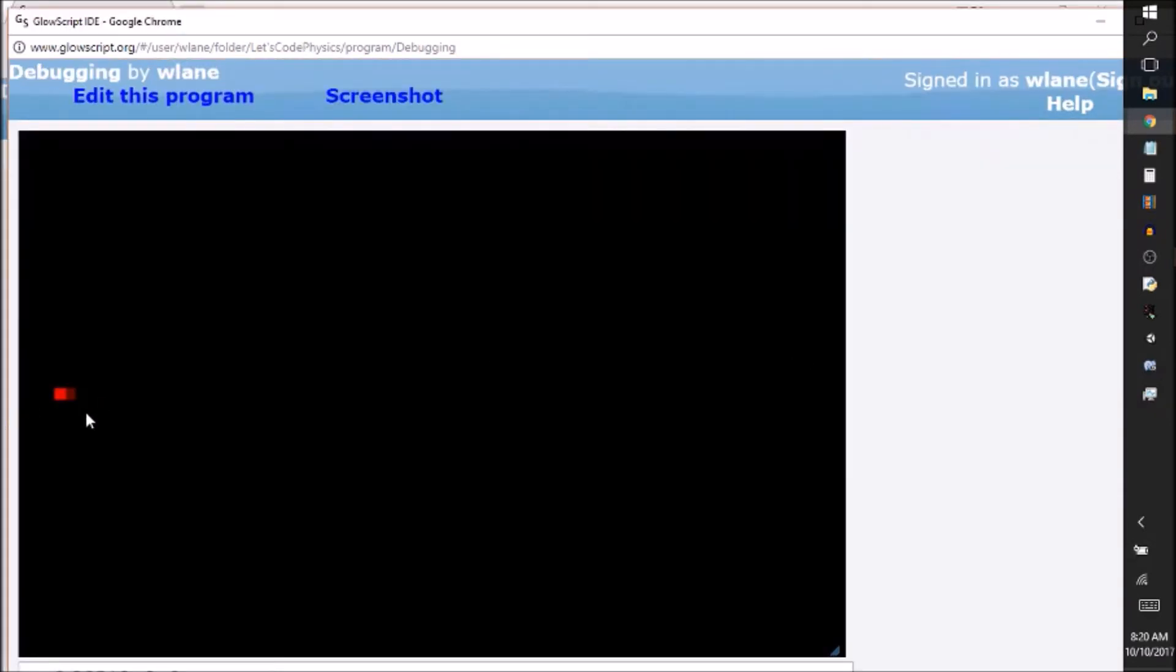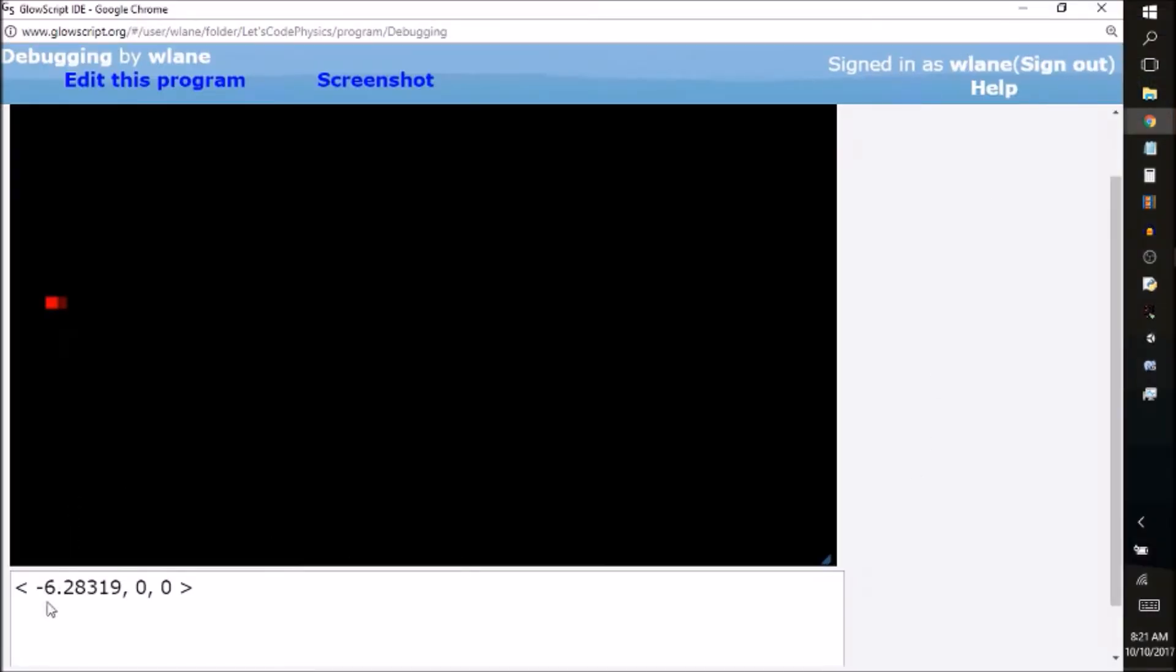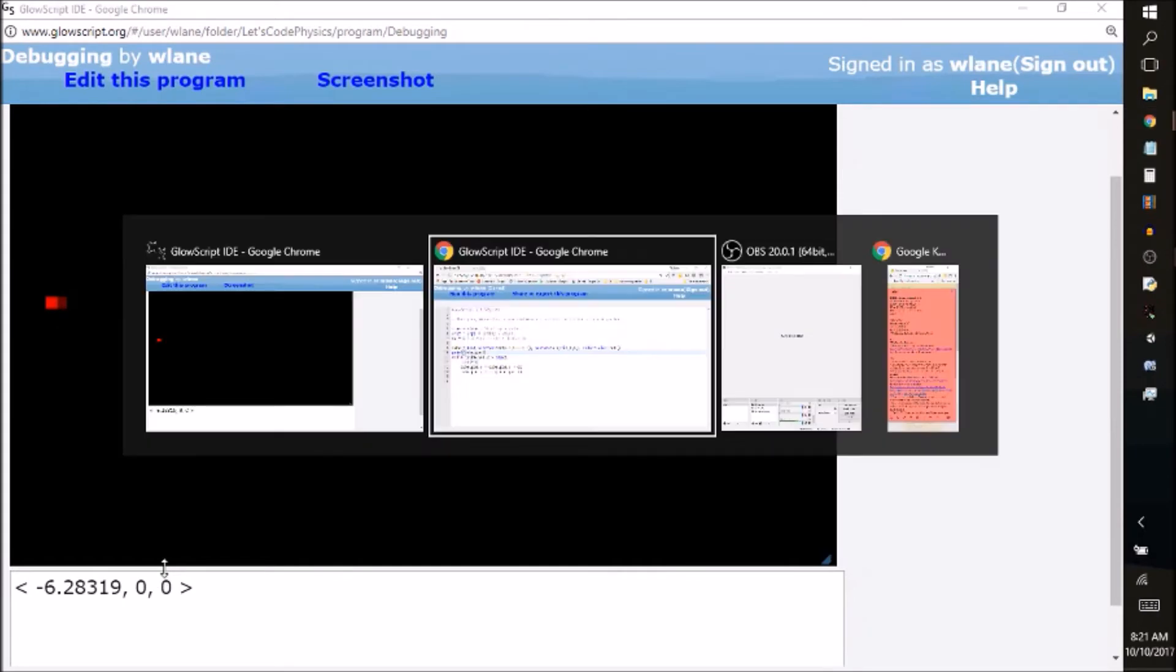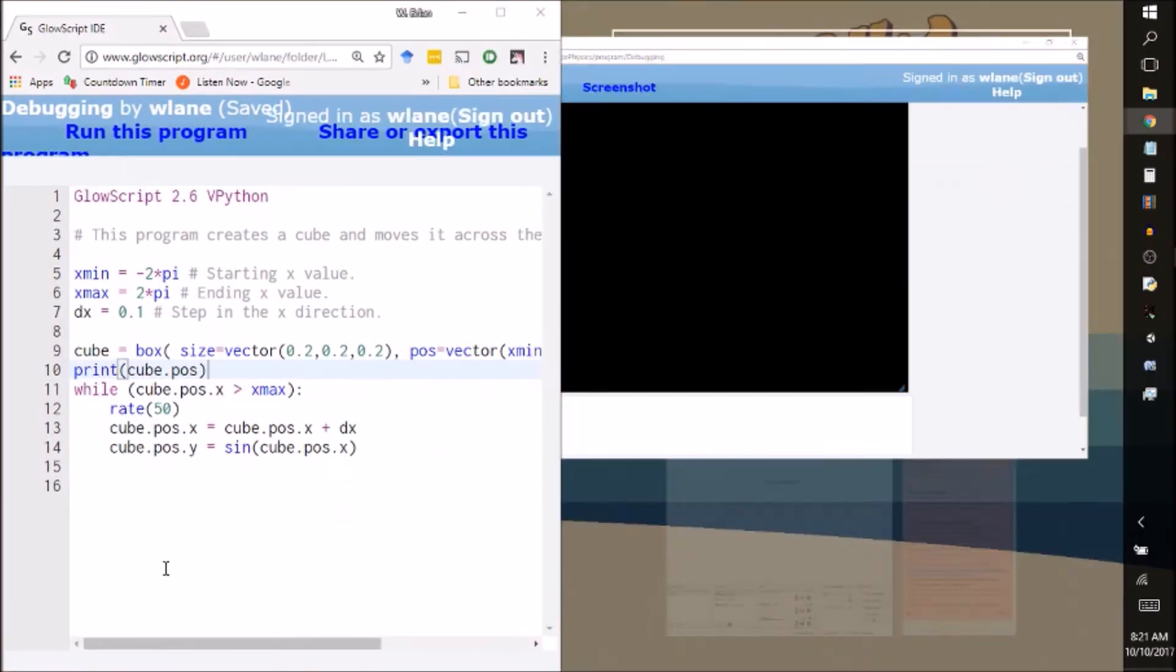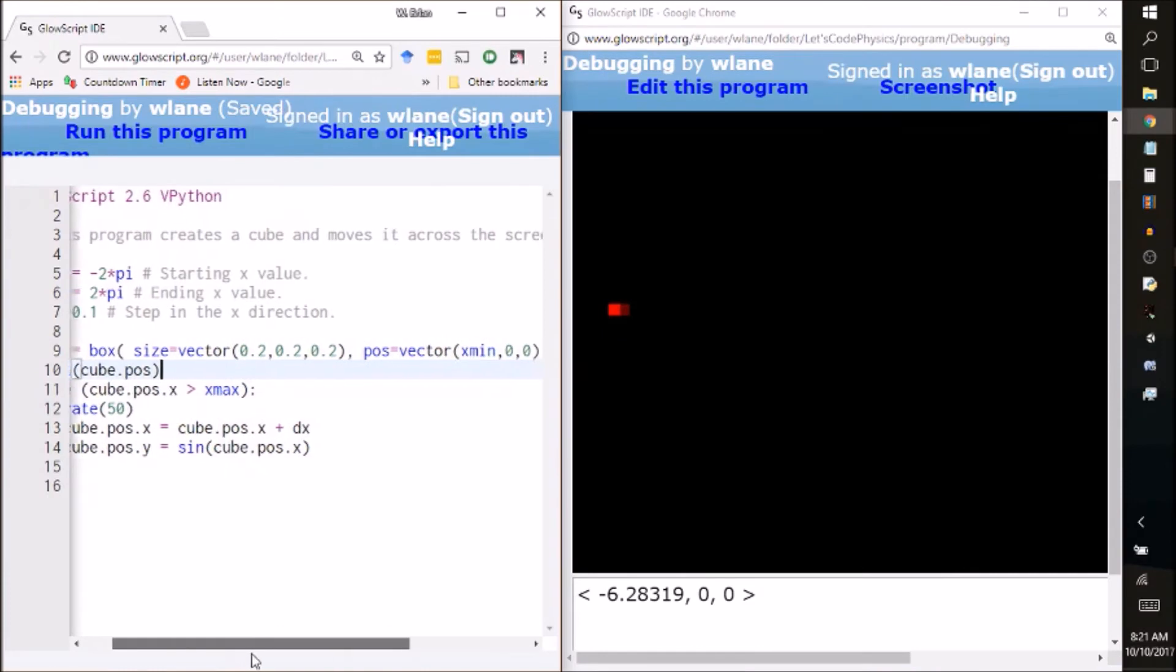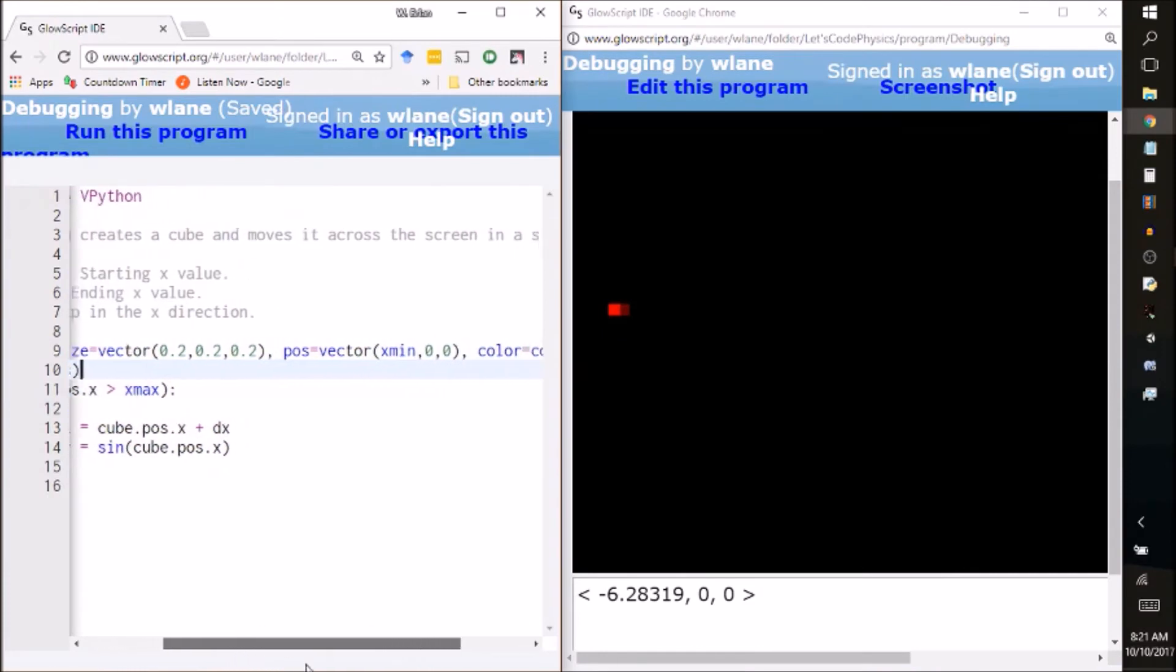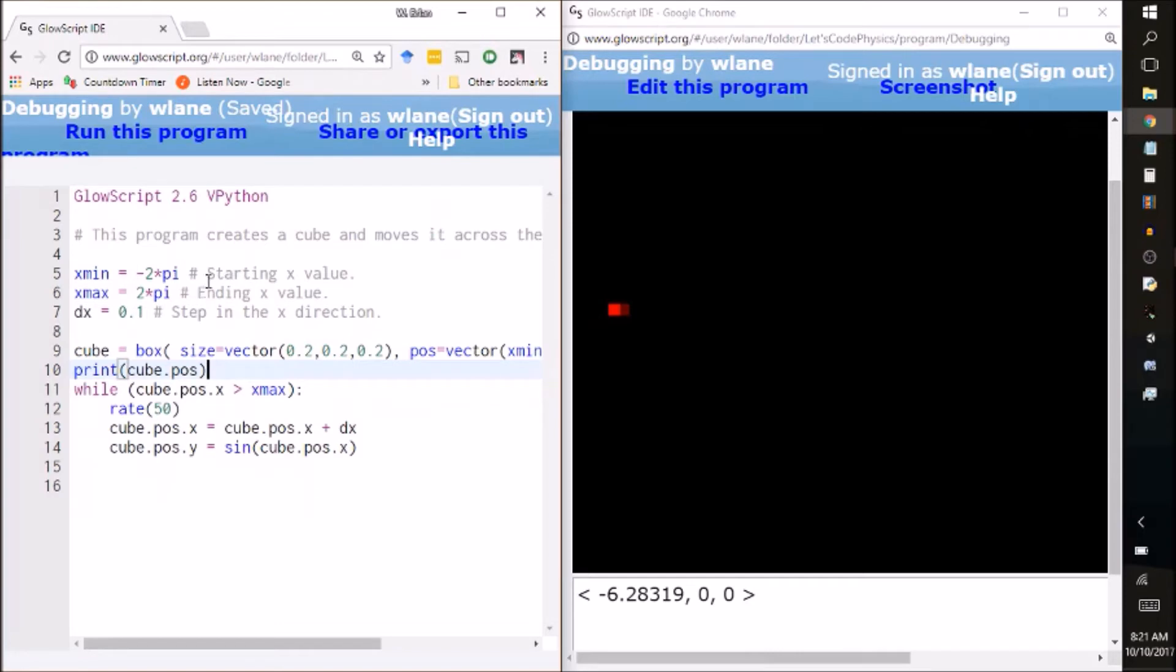Okay so I haven't changed the actual behavior of the code so it still is not producing the result I want. The only thing I've added is this vector here and I'm going to compare that against what I told it to make the cube position. So the position is supposed to be xmin 0 0. Here I got a negative 6.28 0 0. Negative 6.28 to my recollection is 2pi or 6.28 is 2pi. Negative is negative 2pi. And so that seems to be working. So I seem to have that working out appropriately there.